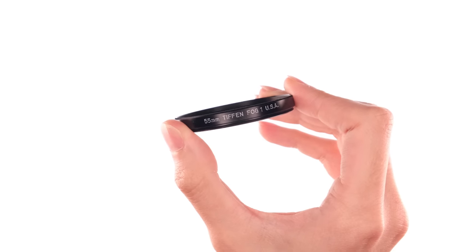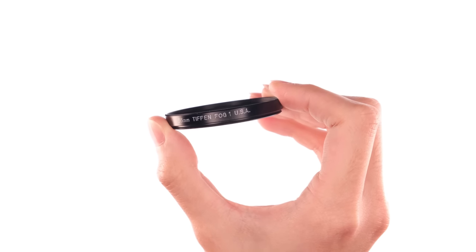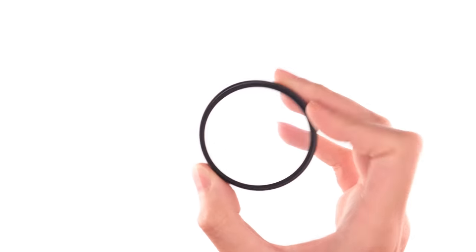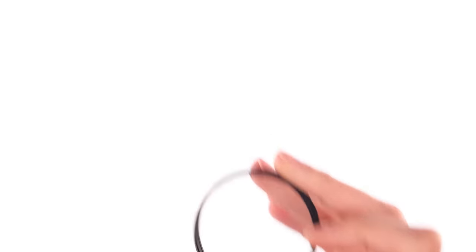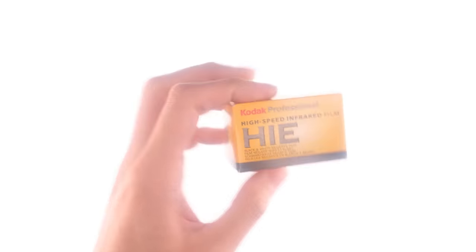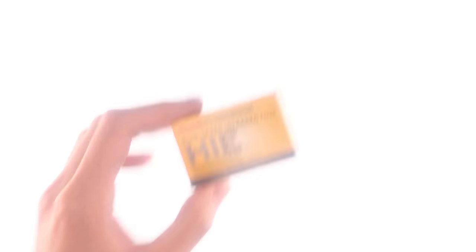After digging through a junk box, I found this. This is a Tiffen Fog 1 filter, and it makes the entire scene glow similar to a ProMist or a Cinebloom filter. But the most important difference is I got this for free.